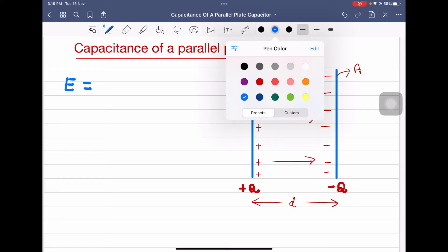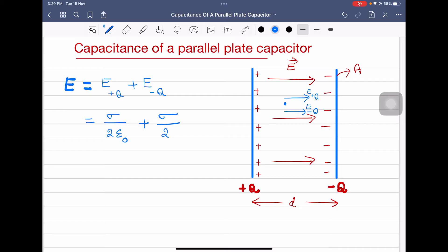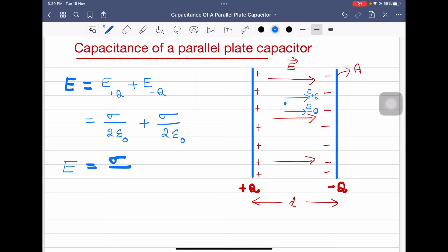Therefore, the total electric field is the electric field due to the positive charged plate plus the electric field due to the negative charged plate. The electric field due to an infinite plane sheet of charge is σ divided by 2ε₀. Similarly, the electric field due to the other plate is also σ divided by 2ε₀. So the total electric field is equal to σ divided by ε₀.